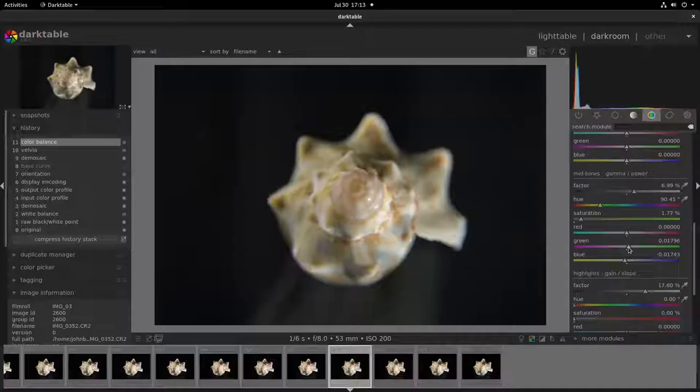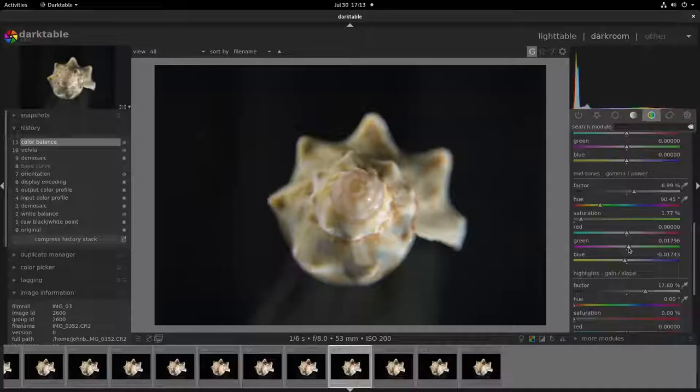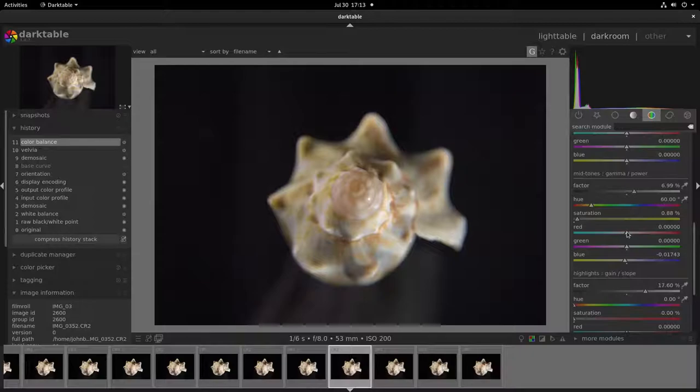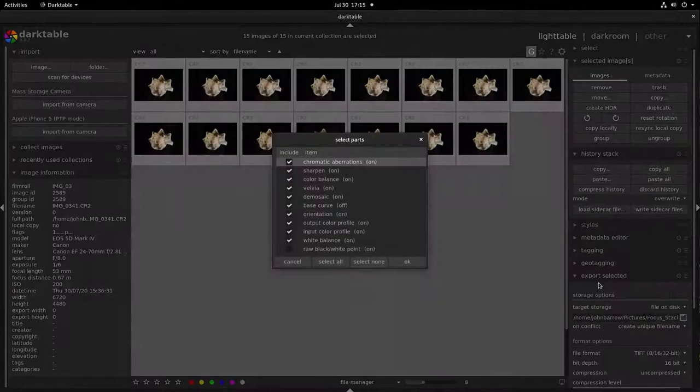I select one of the images in Darktable and do a very basic edit. I then copy that edit to all the other photos and batch export the photos into a folder.